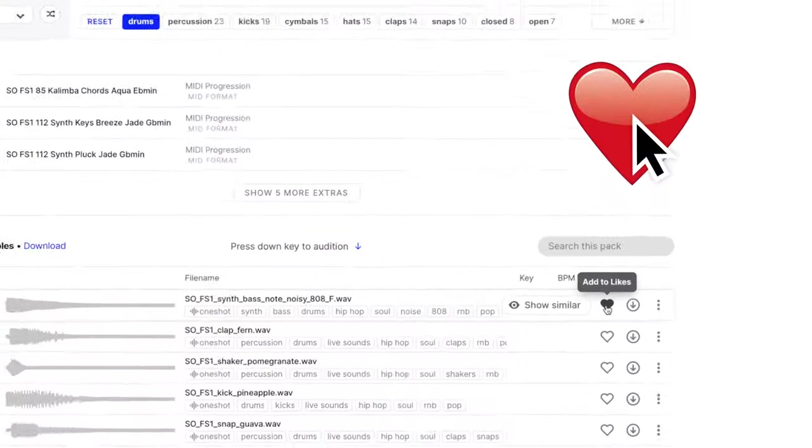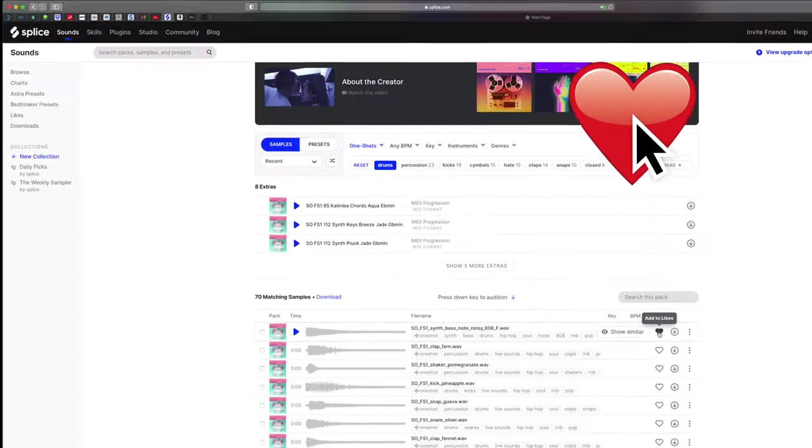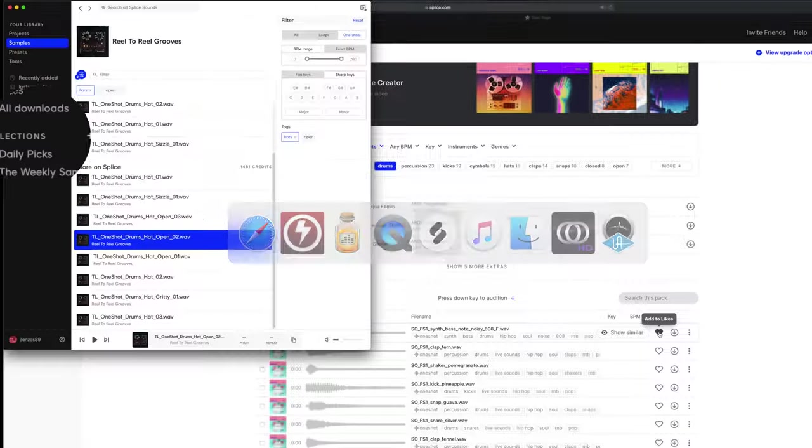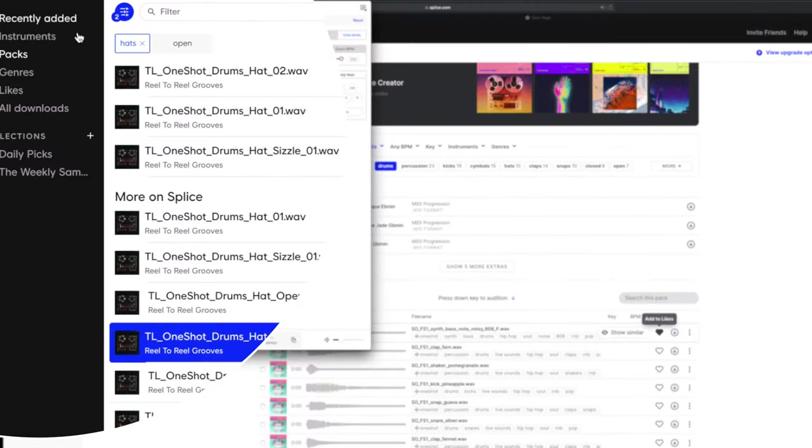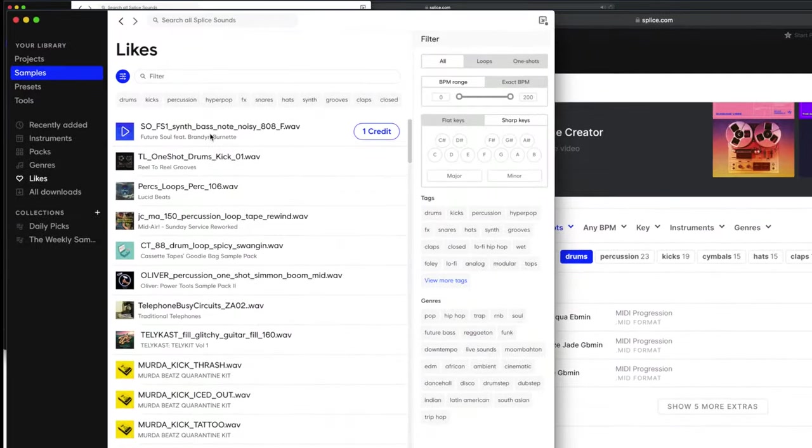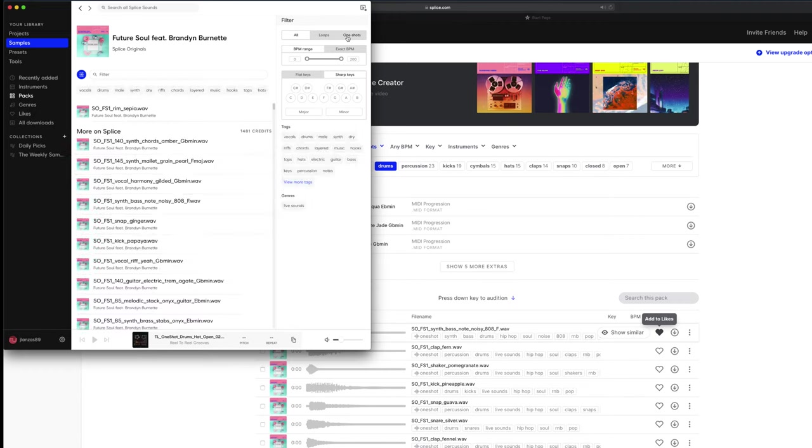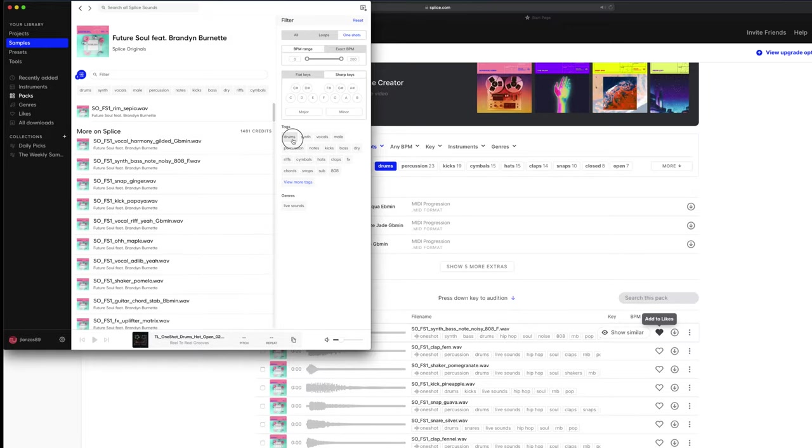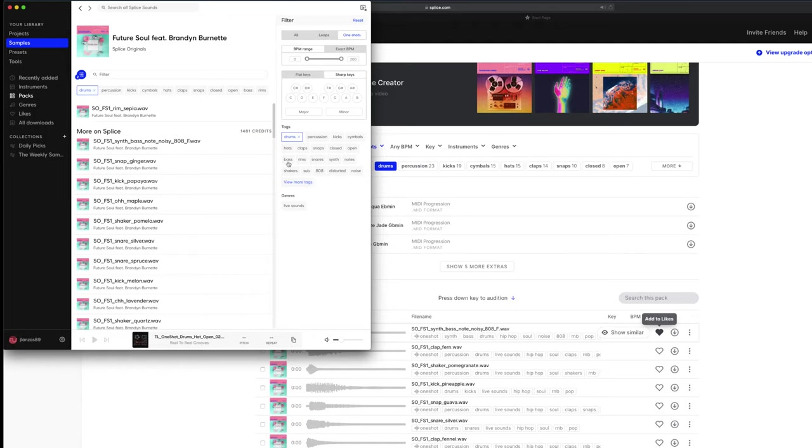So what I do is I add it to my likes and that is going to make it so much easier for me to actually fish for it in my Splice app. It's going to show up in the top and I'm going to go to that sample pack. I'm going to say one shots, then I'm going to say drums. And so let's just start with kicks.